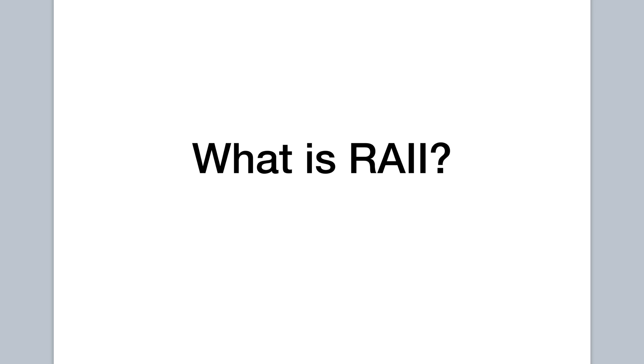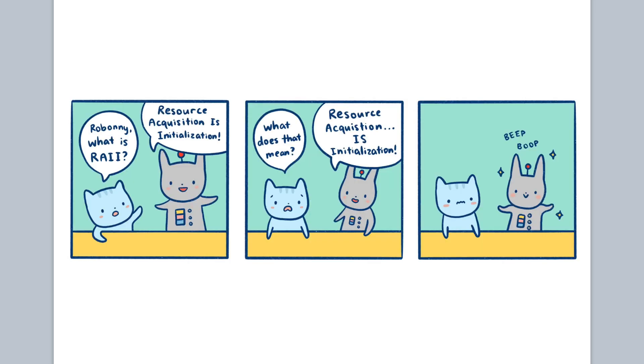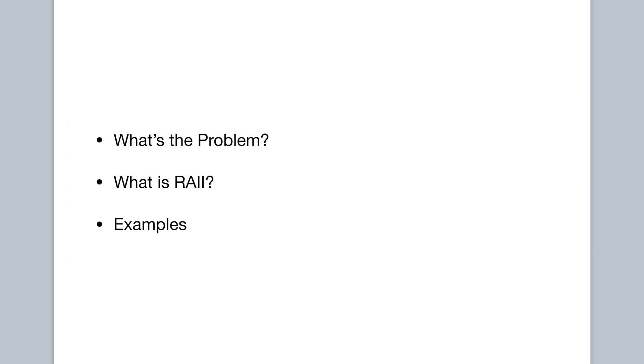In this video, we're going to be talking about RAII, or Resource Acquisition is Initialization. The concept itself is pretty simple. I think the acronym sometimes confuses people. It doesn't really make sense unless you already understand what RAII is, and once you do understand it, I think you realize that they probably could have chosen a better acronym. But confusing acronyms aside,